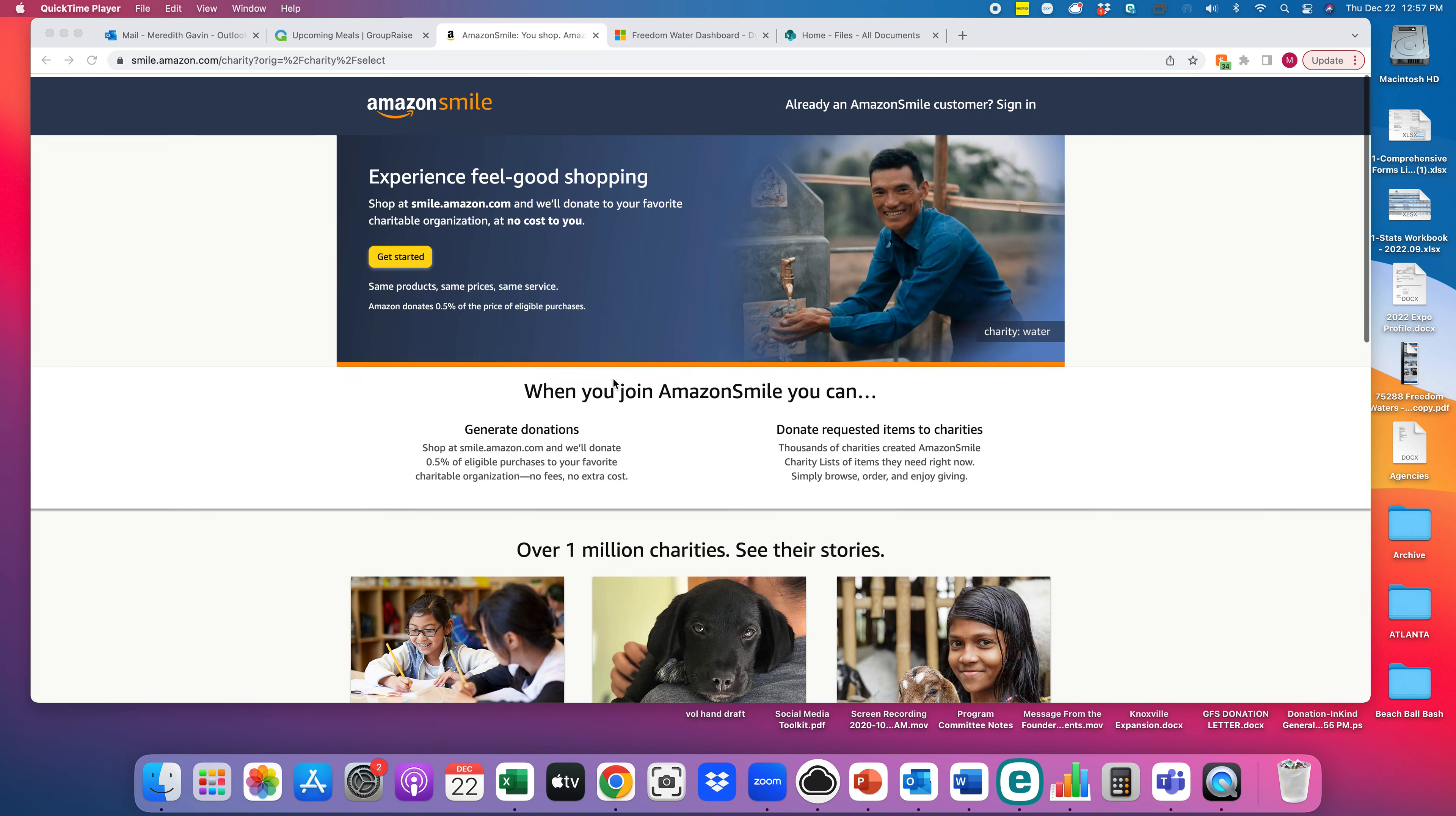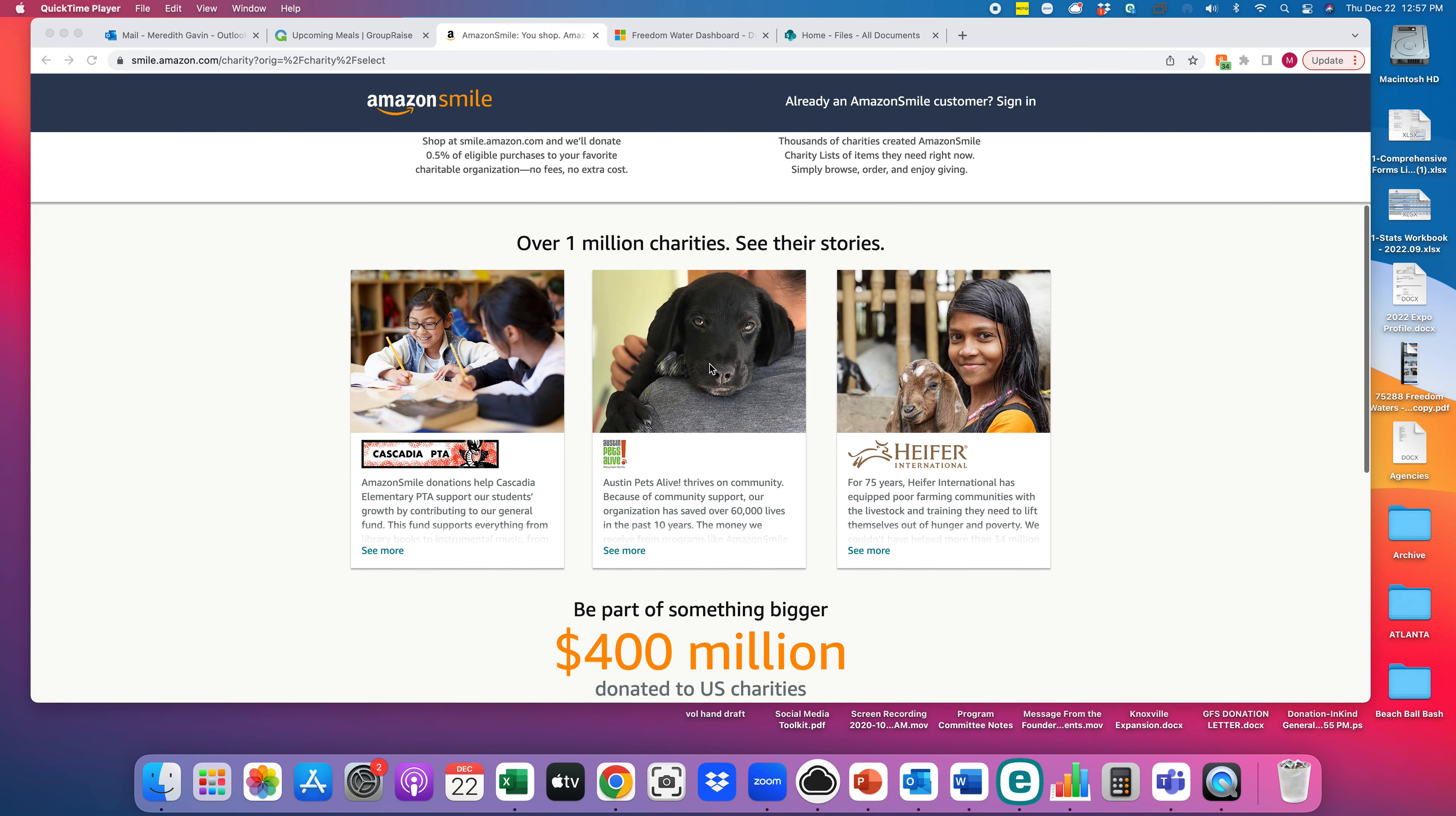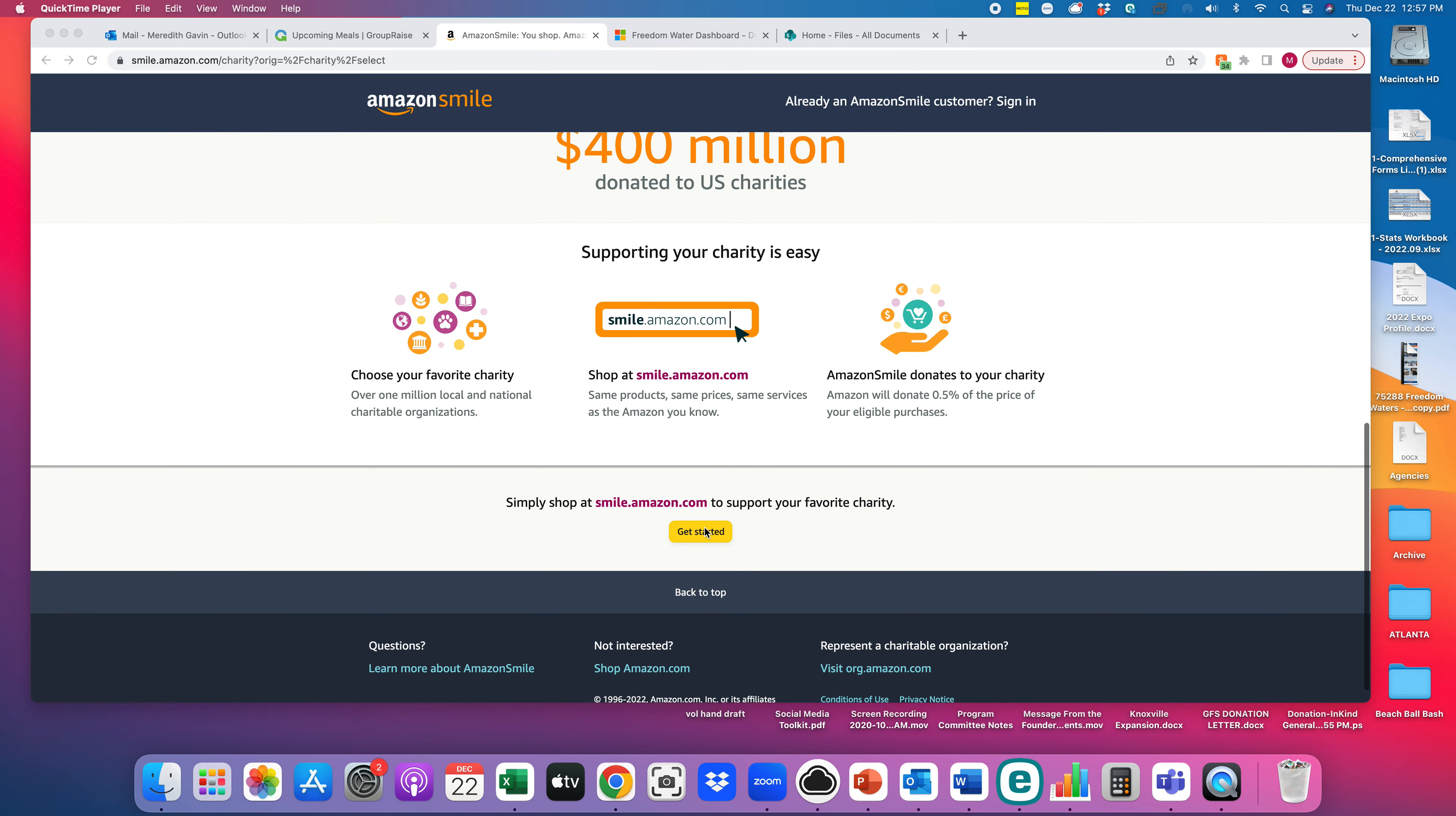And when you go here, it's going to show you all of these different charities that you can support. You would scroll down to the bottom where it says shop smile.amazon.com to support your favorite charity and you hit the get started button.